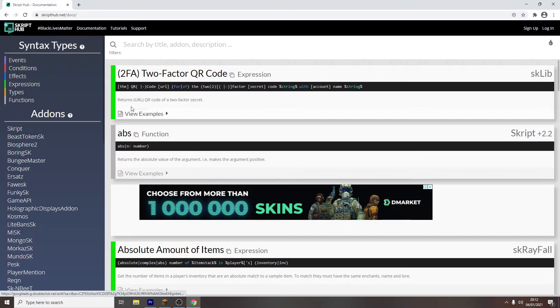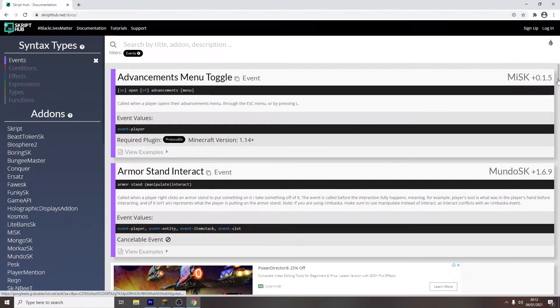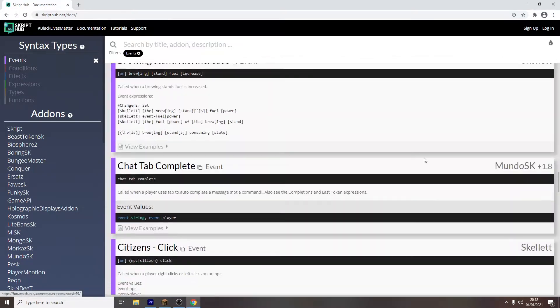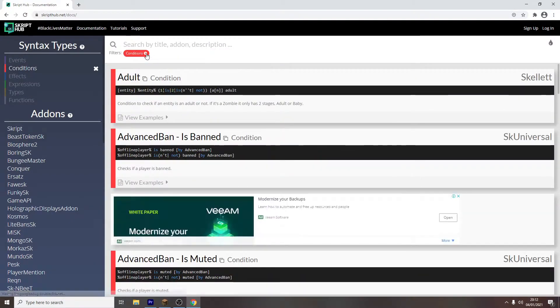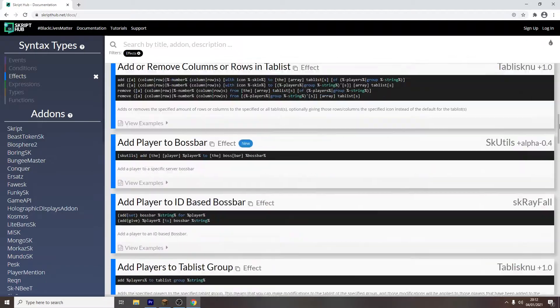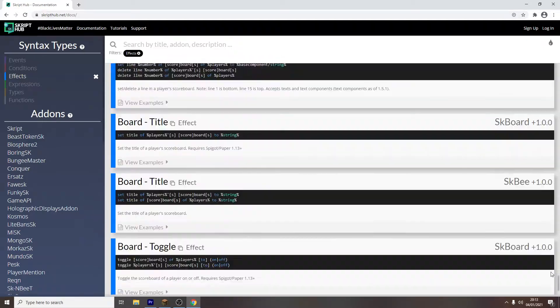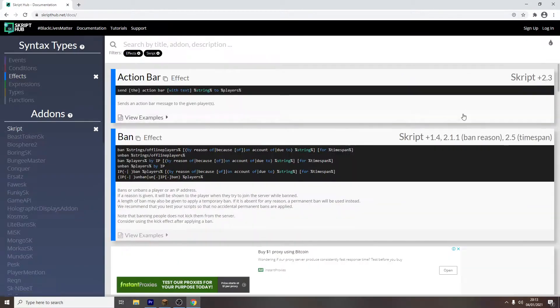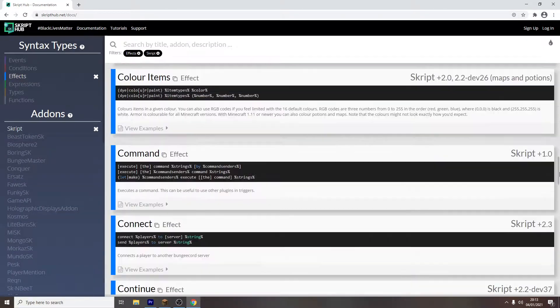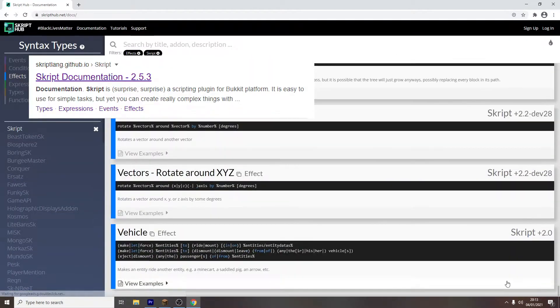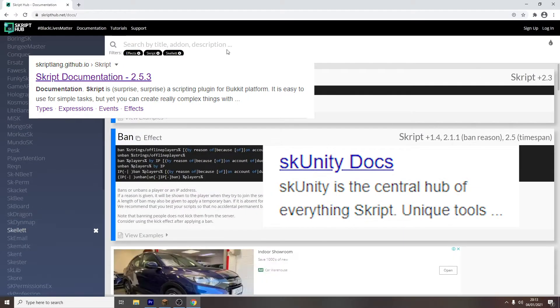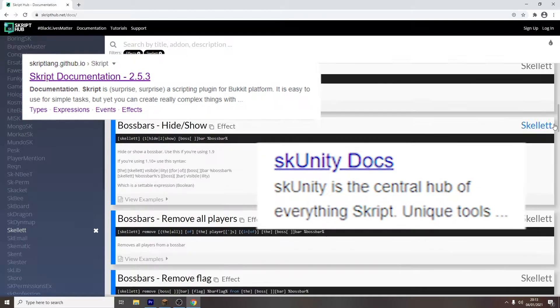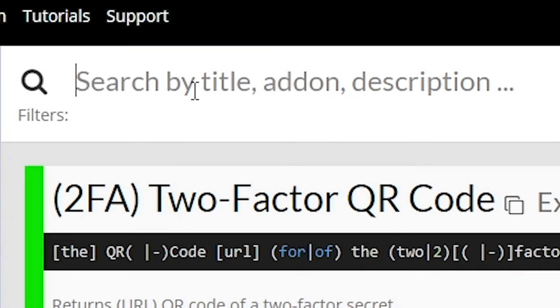SkriptHub gives you all the events, conditions, and effects that Skript and the other Skript add-ons have to offer. And much much more. There are also other Skript documentations, such as SkriptDocumentation and SKUnity. Personally, I prefer SkriptHub.